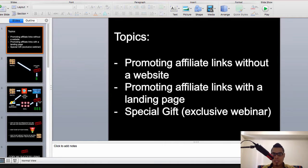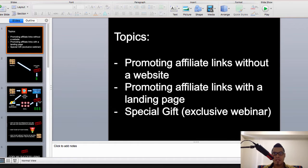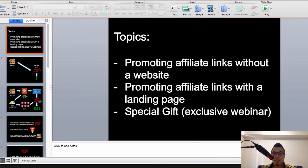Hey guys, it's Paolo here. If you're watching this video, chances are you've been looking for ways on how to promote your affiliate links without a website. You're in the right place because in this video I will be covering three topics: promoting affiliate links without a website, promoting affiliate links with a landing page, and I'll be giving you a special gift — exclusive access to a webinar.